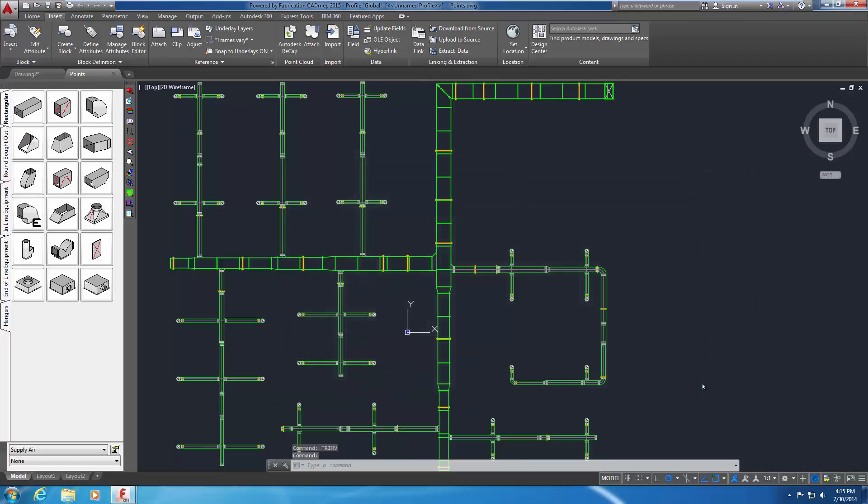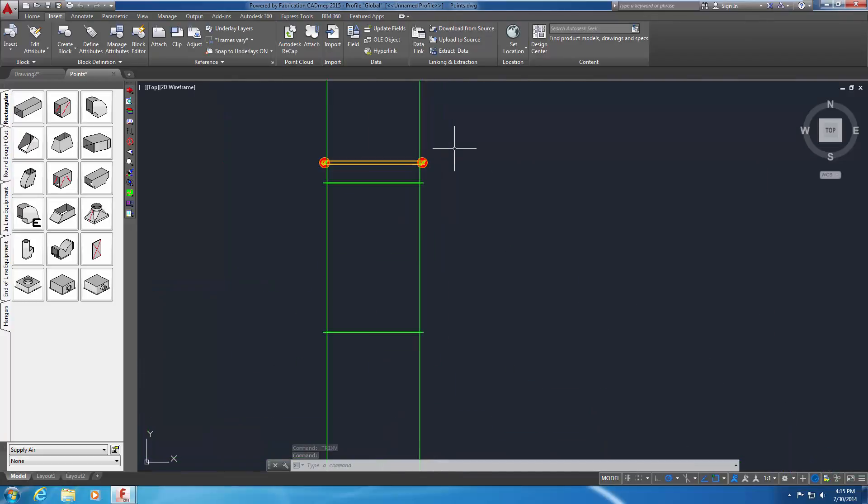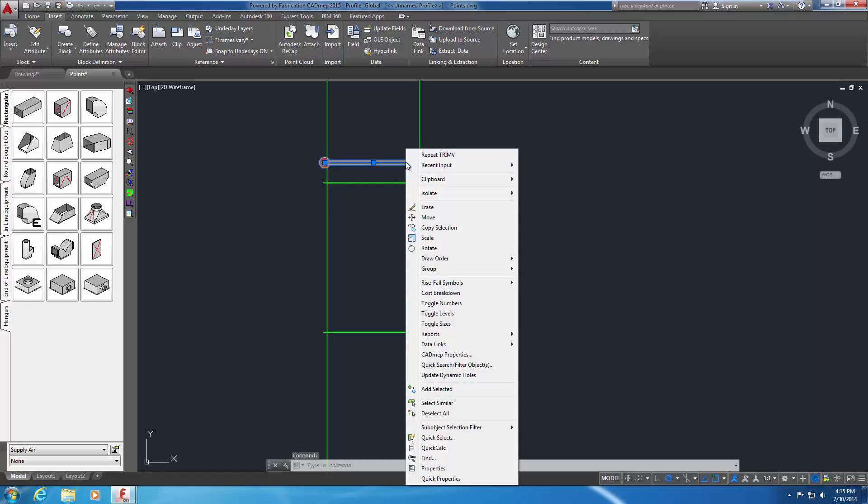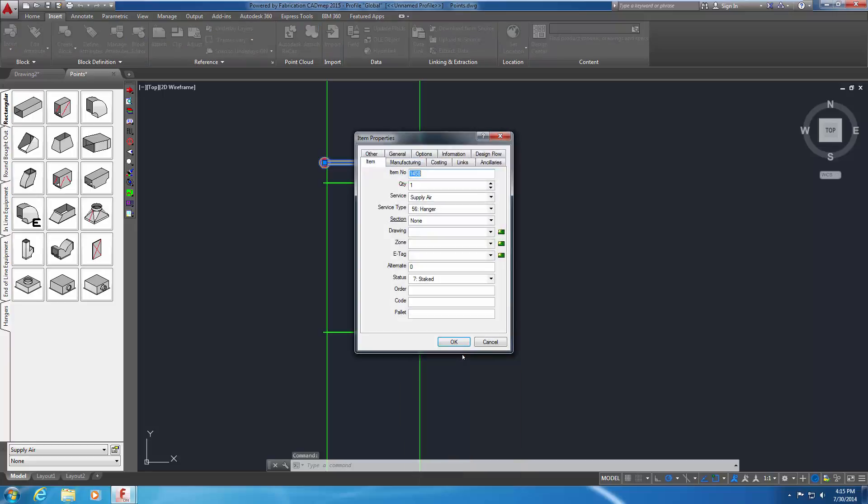The model is updated with the new information. Zoom in on a hanger and notice the checkmark symbol indicating that this hanger installation point has been staked in the field. Highlight the hanger, right-click, and select CAD MEP Properties. Note that the status has been changed to 7 Staked.